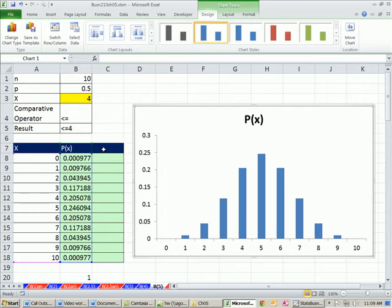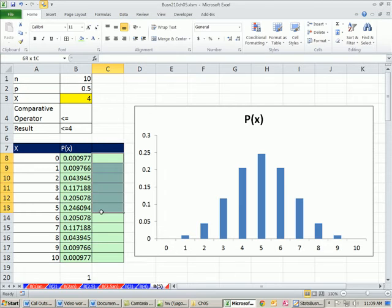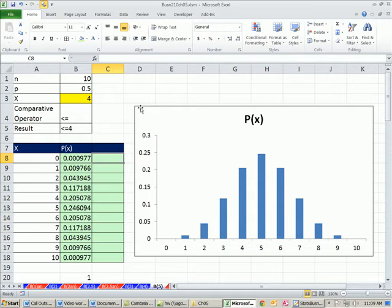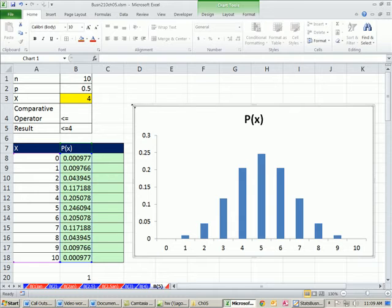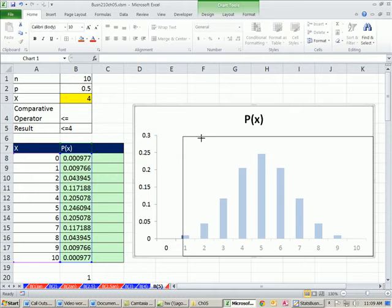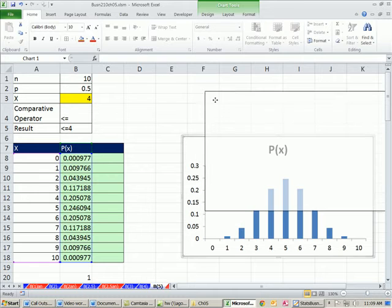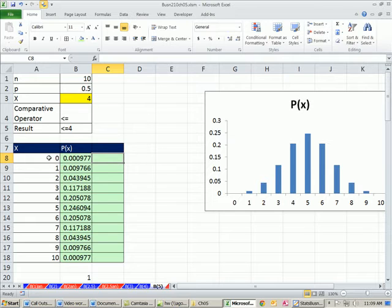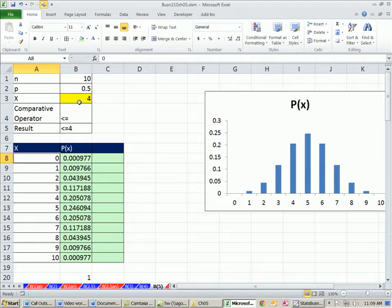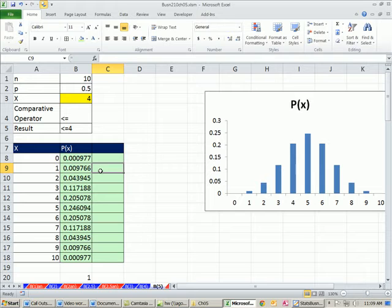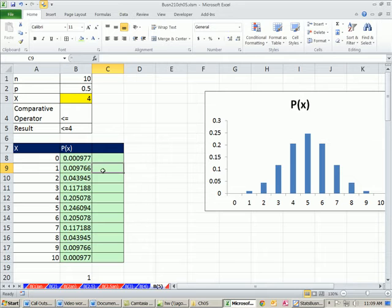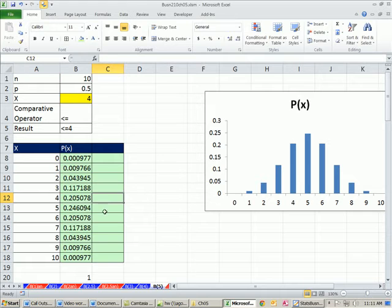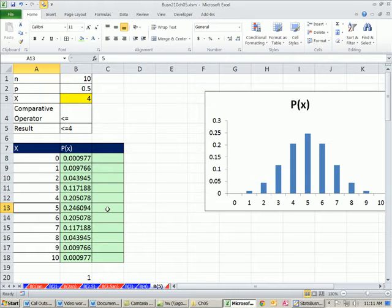Now the question is, how do we do this? We want it to change. Right now we want it to be less than or equal to 4. If I change this to 8, I want it to show and calculate. We're going to have to learn the IF function here. Let's think about that. In this cell, I want to say if this number right here is less than or equal to 4, then please put the probability here. I copy the formula down.